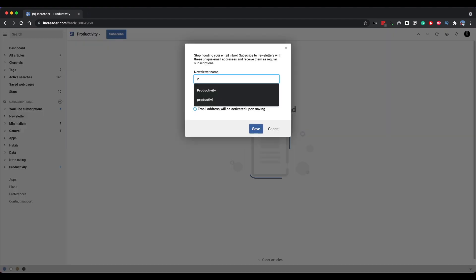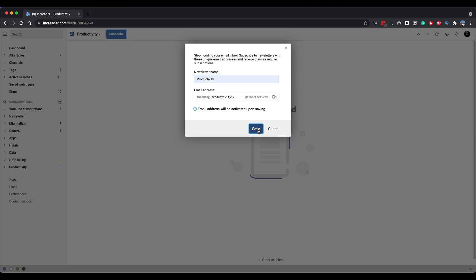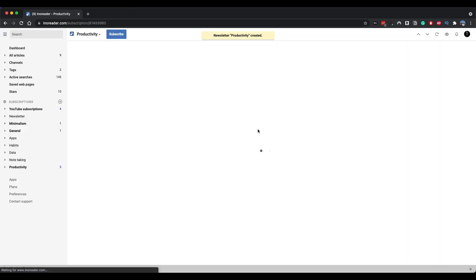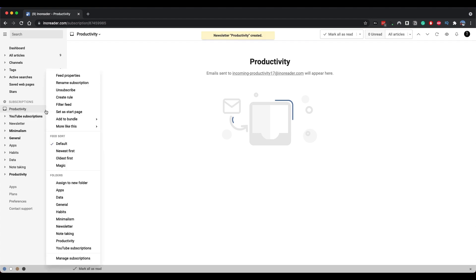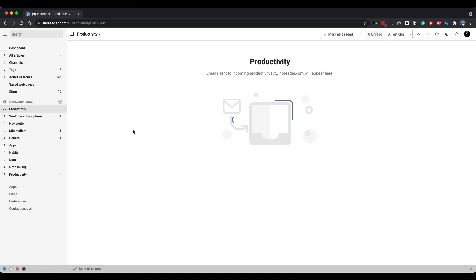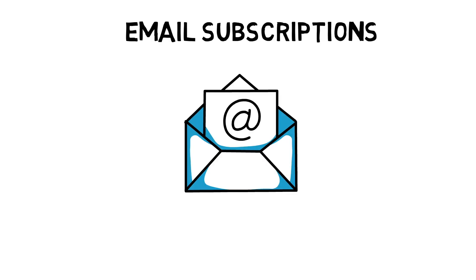To add a newsletter, you need to choose add newsletter option. From here, you need to add a name. For example, productivity. And Inner reader will provide you with an email address to use for your newsletters. You can set up up to 20 different emails and they act the same as any other feed. So you can add filters, create rules, apply tags and search for them.